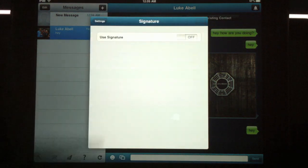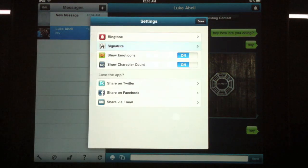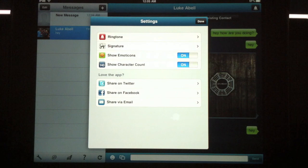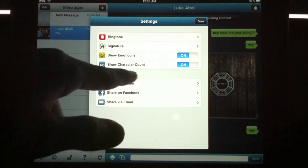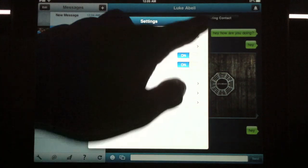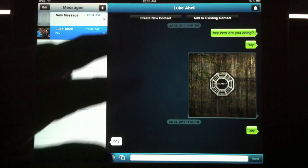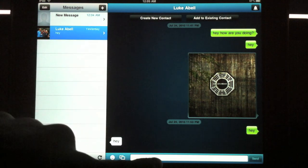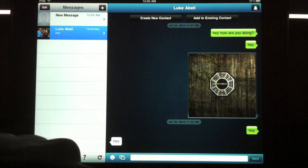You can add a signature, maybe with your name. Character count and emoticons. You can add to an existing contact when you send a message.